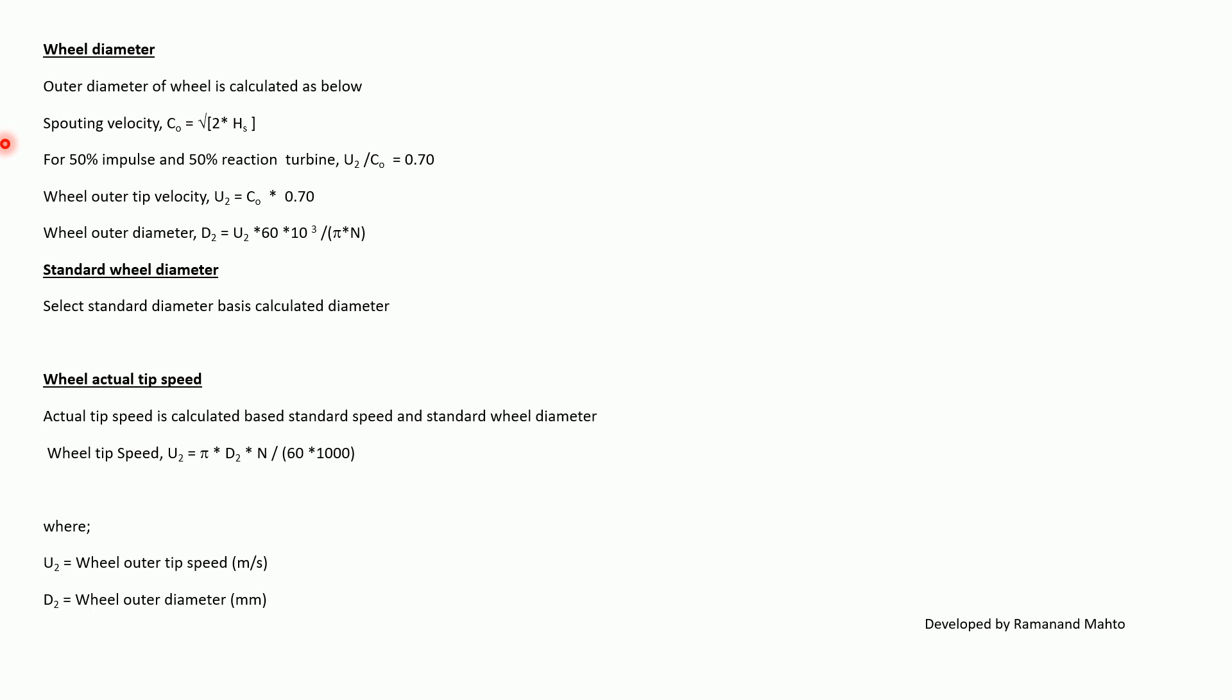Again, wheel outer diameter D_2 is equal to U_2 times 60 times 1000 upon pi times N. This way we can calculate wheel outer diameter. Now standard wheel diameter: select the standard wheel diameter based on calculated diameter.